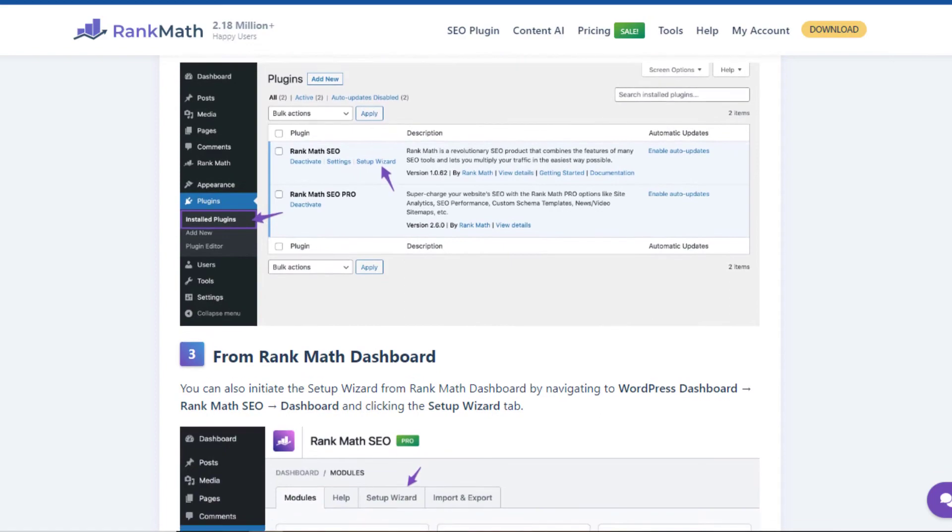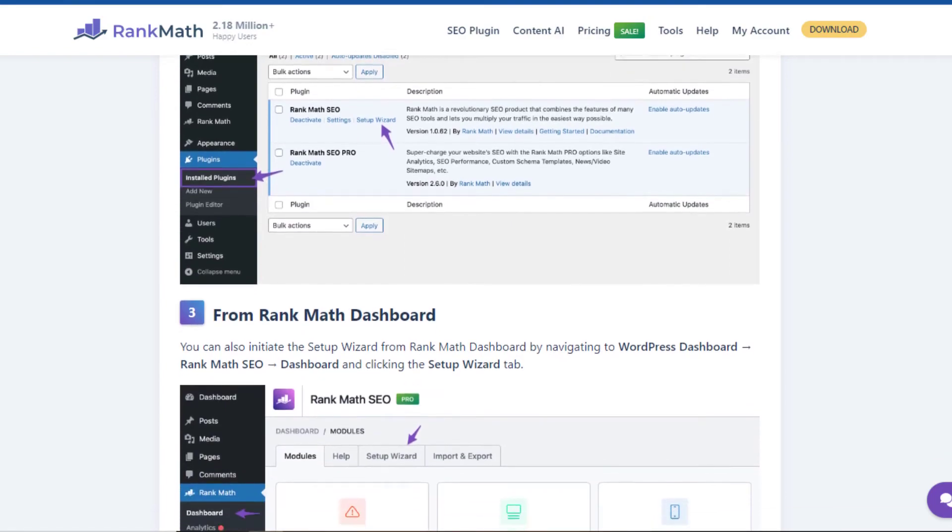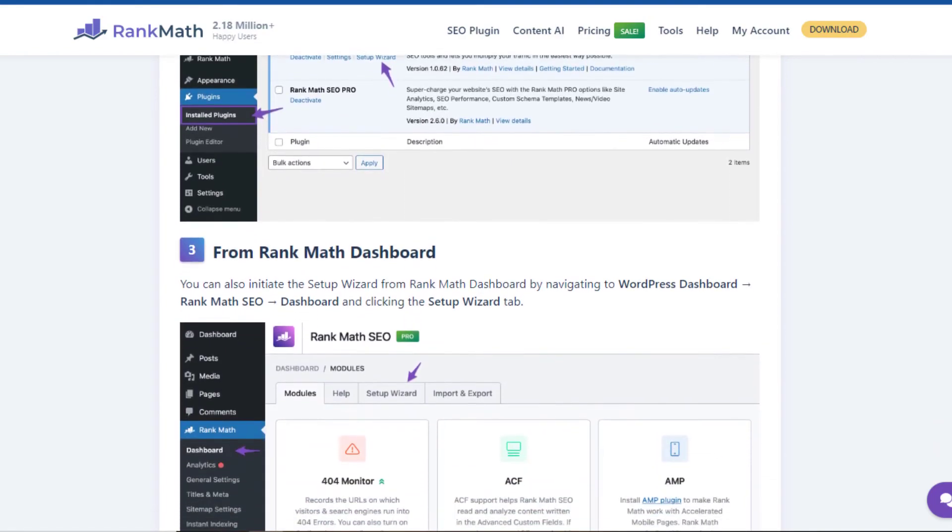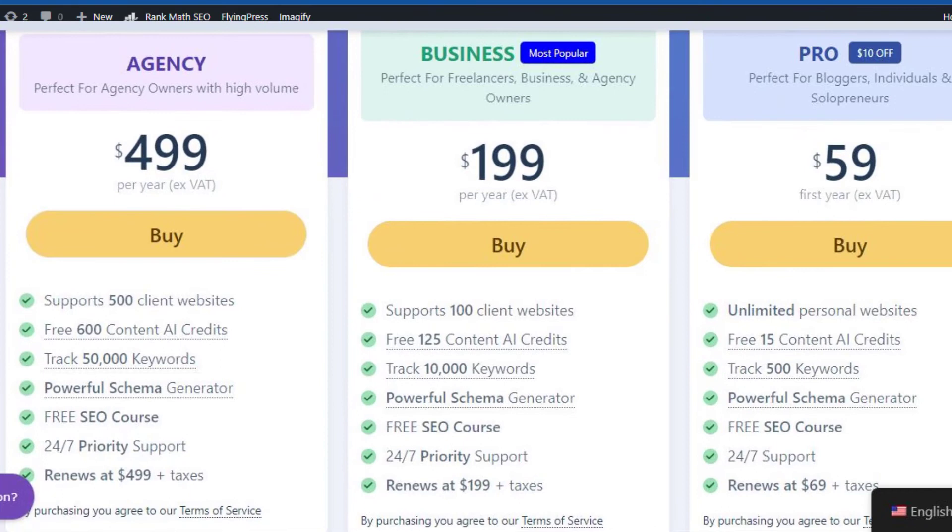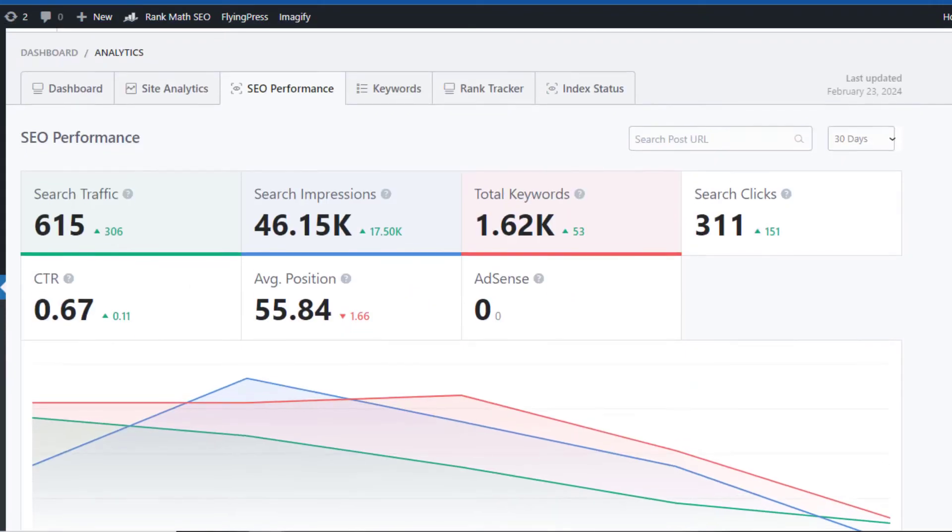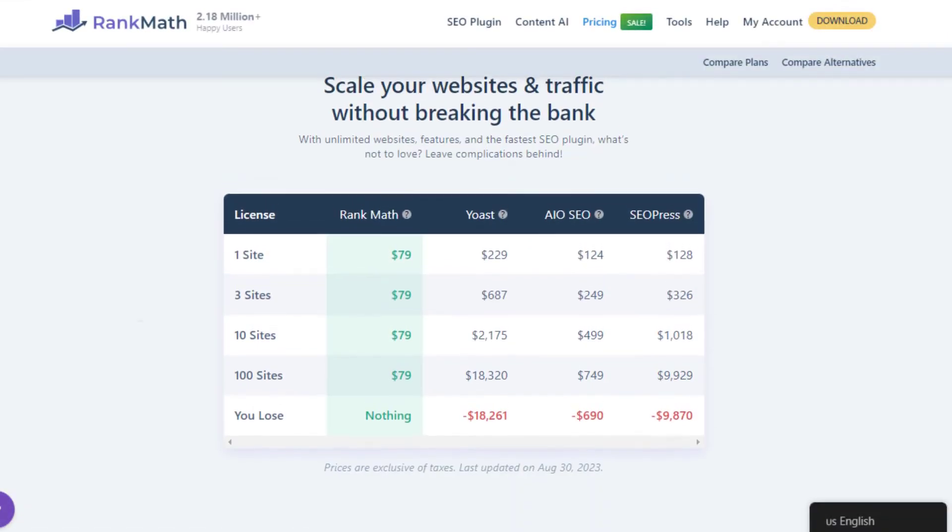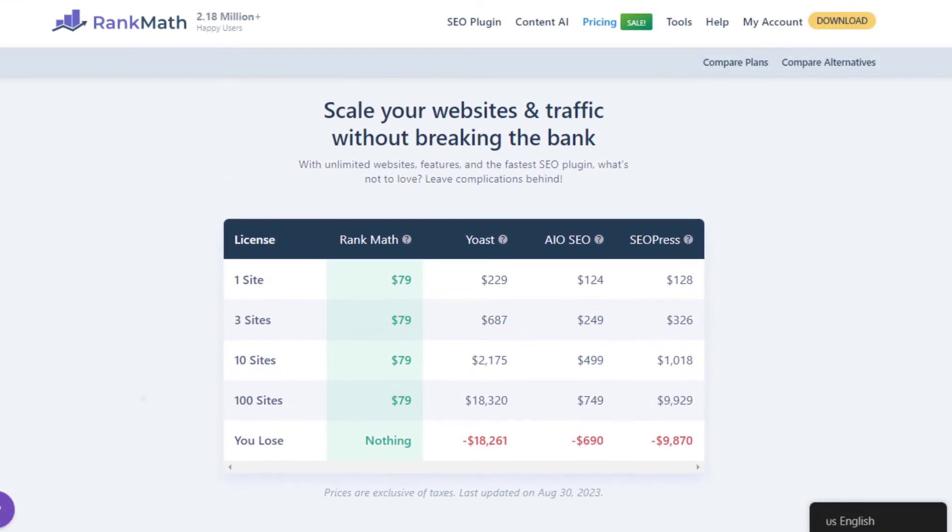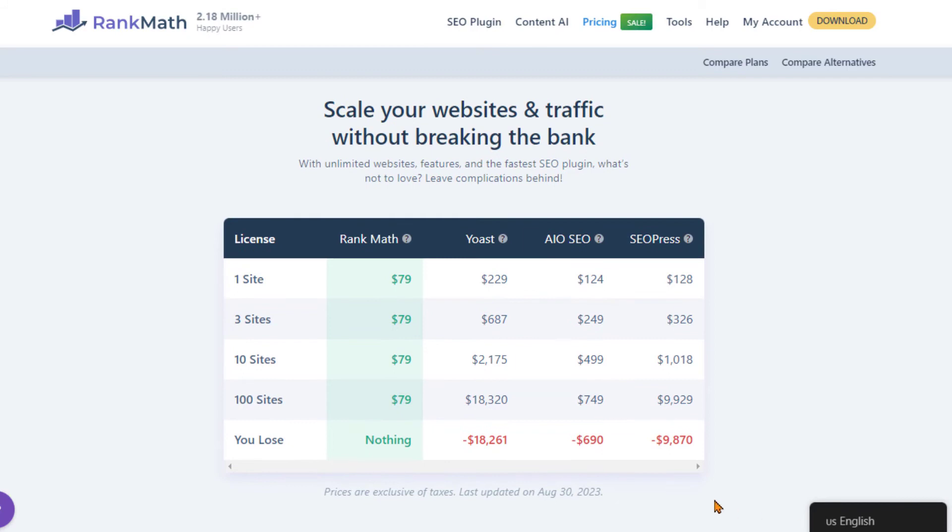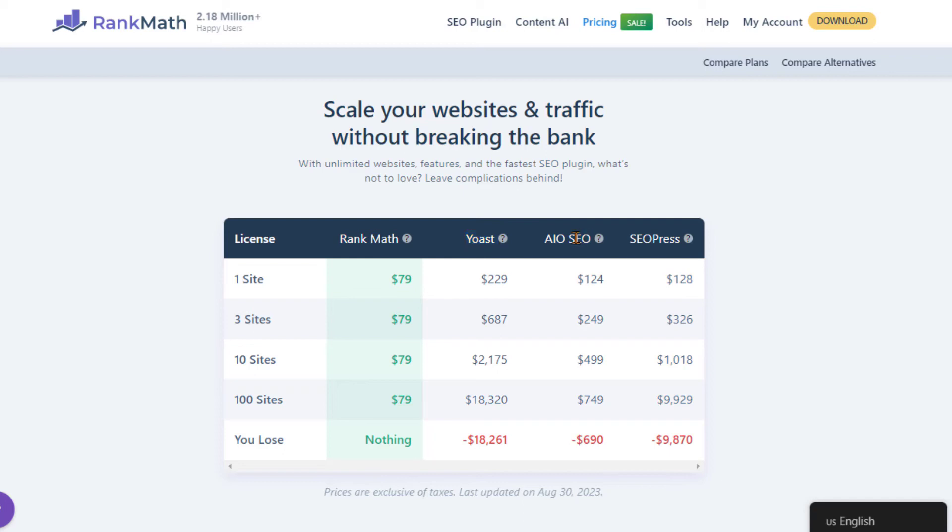Then there's the pricing. Rank Math is not just feature-rich and user-friendly, it's also incredibly affordable. While other plugins charge hefty fees for their premium versions, Rank Math offers a free version that is more than ample for most users, and even its pro version is reasonably priced, offering excellent value for money. Moreover, Rank Math enjoys a rapidly growing user base. Thousands of WordPress users are switching to Rank Math, clearly indicating a shift in preference. This surge in popularity is a testament to the quality and value Rank Math offers.